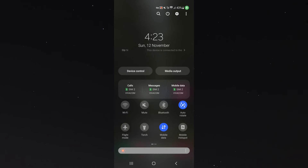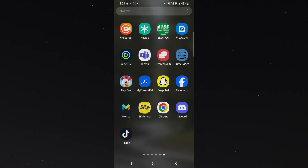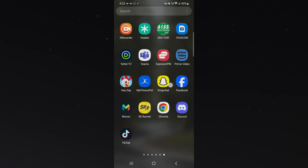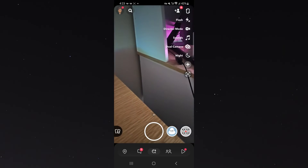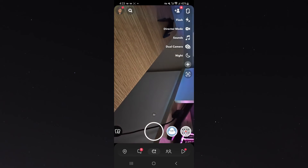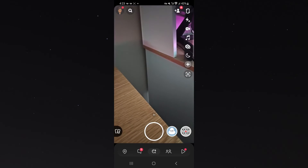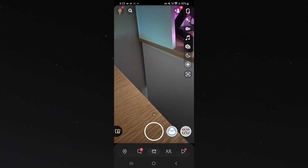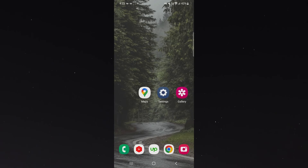If that doesn't work, the next thing I want you to do is make sure that the application you want to rotate the screen in actually supports auto rotation, because some applications don't. For example, if I go to Snapchat, you can see the camera here — if I rotate my screen to the left, the camera moves but the actual user interface doesn't. Instagram is another example of an app that doesn't support auto rotation, so keep that in mind.